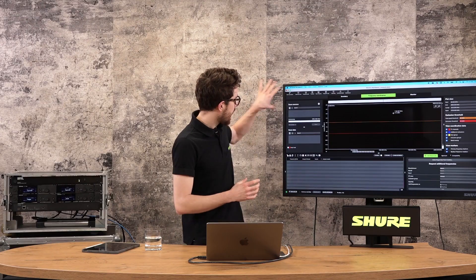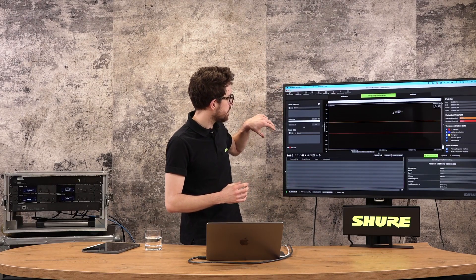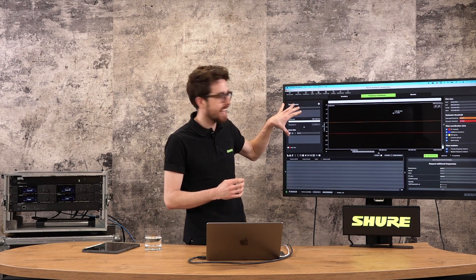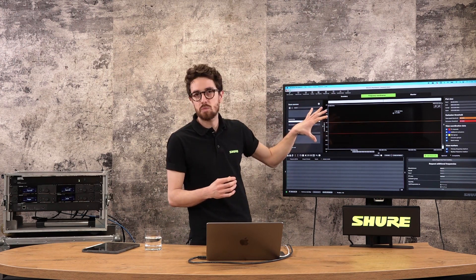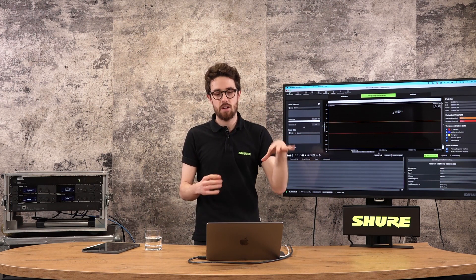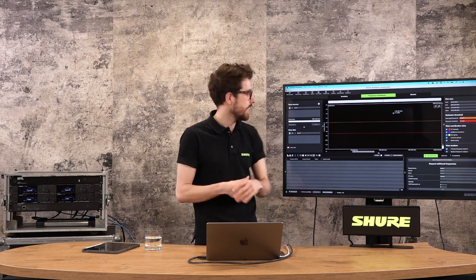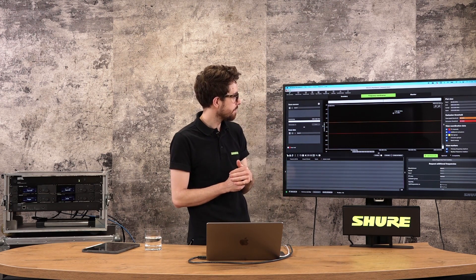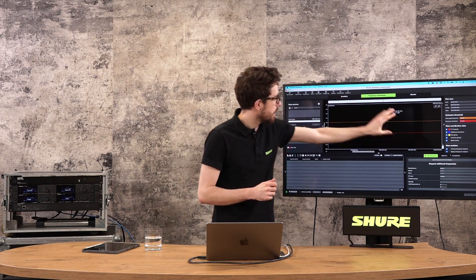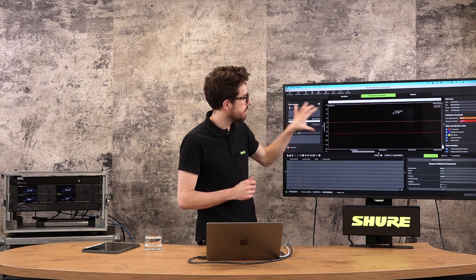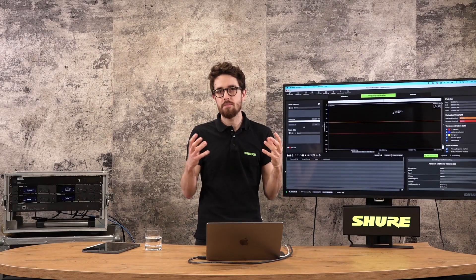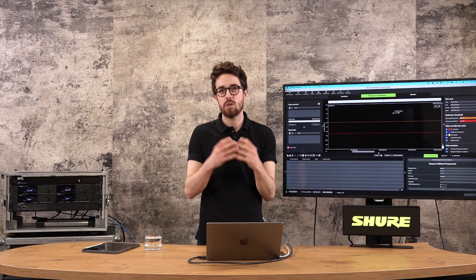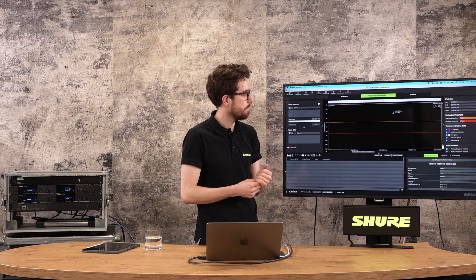We have scan sources on the top left hand side. These are places where I can bring scan data into Wireless Workbench. This could be hardware. This could also be a scan file that already exists on my machine as well. Going next along, this is the kind of frequency coordination workspace. This is going to display the scan. This is also going to display where I'm putting my frequencies as well. So I can see visually what's going on in my environment and I can see visually where I'm planning to put stuff later on.